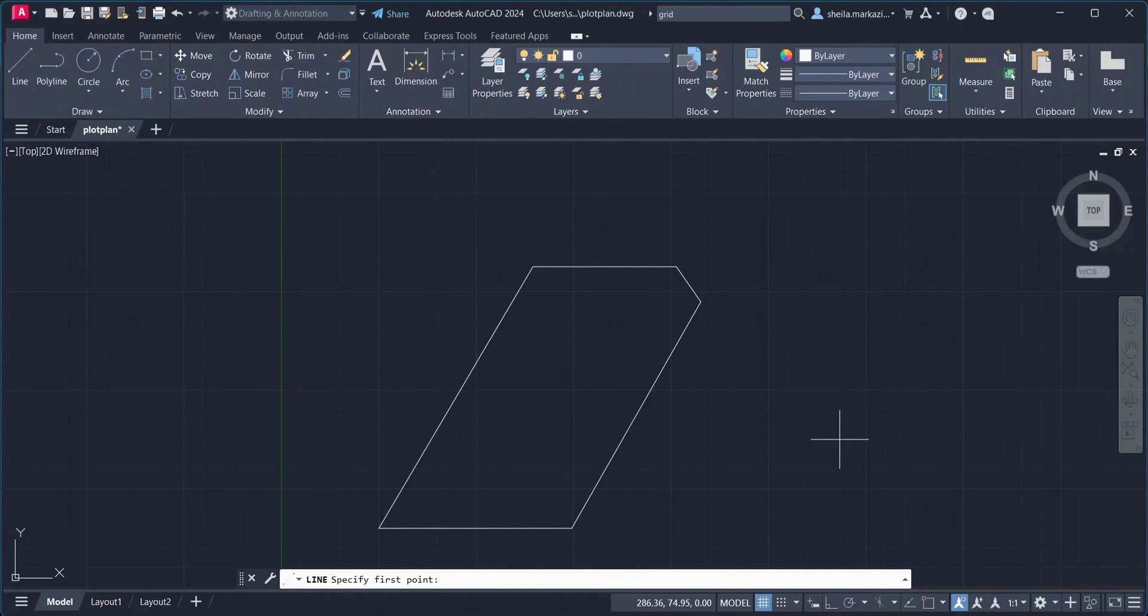The Rectangle command has several options: Chamfer, Elevation, Fillet, Thickness, and Width, as well as a prompt for the corners of the rectangle.